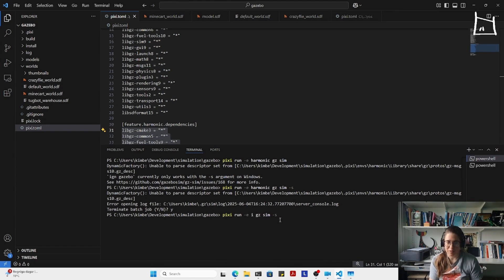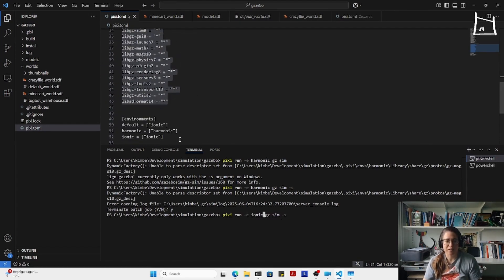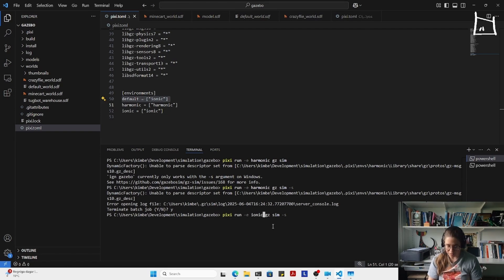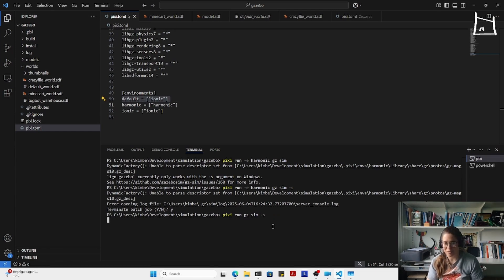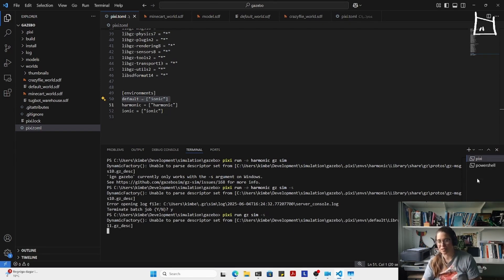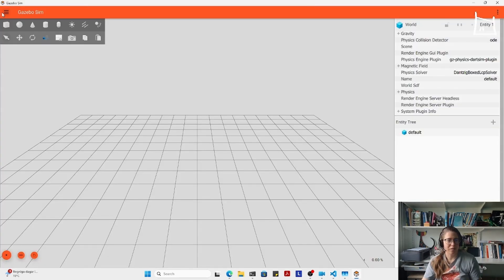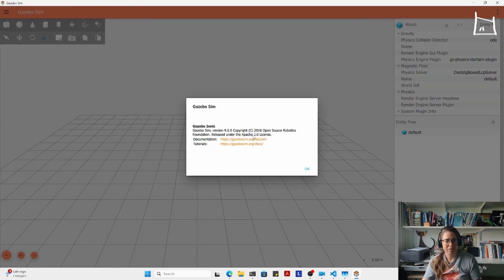You can change the environment to Ionic, or add it as default — which I've now done, putting Ionic as default — so you don't have to constantly type the environment. You can just run Gazebo in headless mode and it will be Gazebo Ionic. And if you don't believe me, I'll show you in a bit. There you go — Gazebo Ionic.